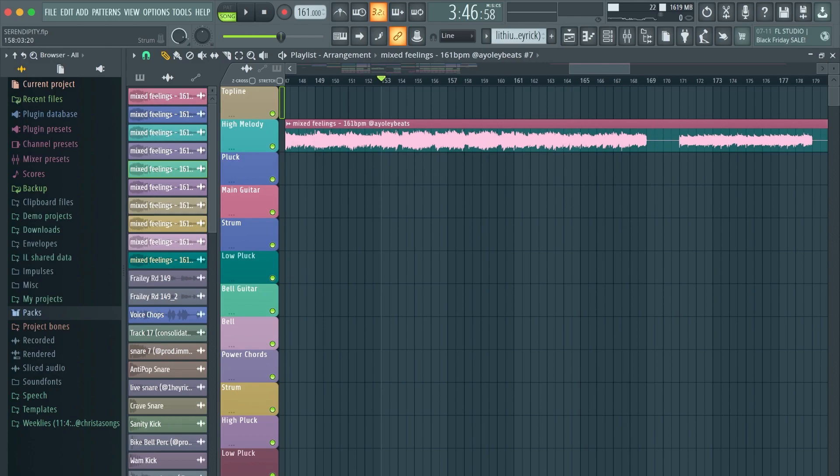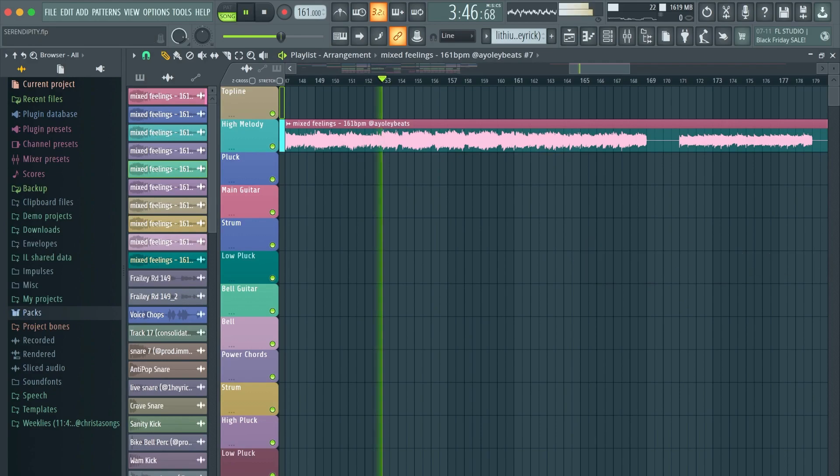I received weekly loops from a guy named Ayoli Beats, and he sent me this loop a few weeks ago.